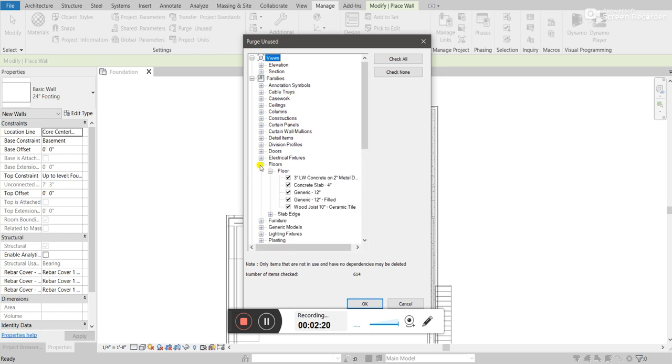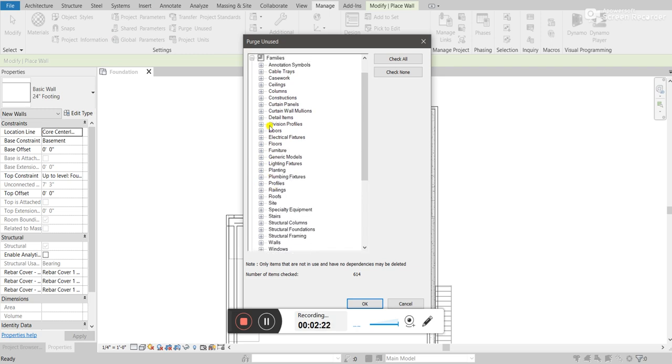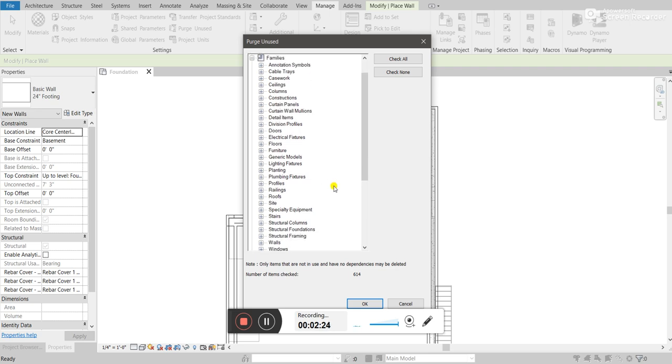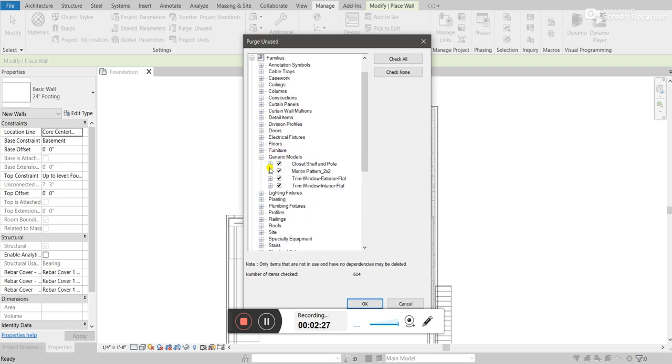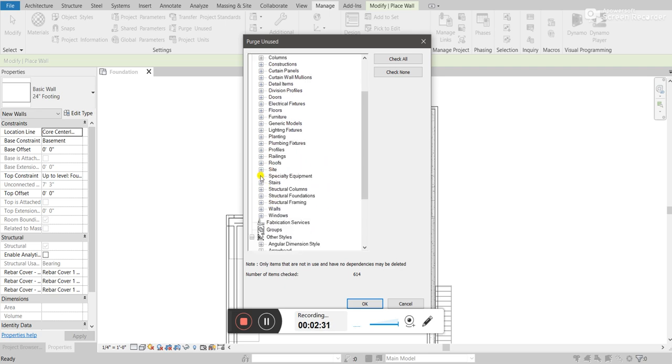And that can be, you know, floors. A lot of times, the generic models... Where are they? Right here. Sometimes you build up a lot of those that you don't use in your project.